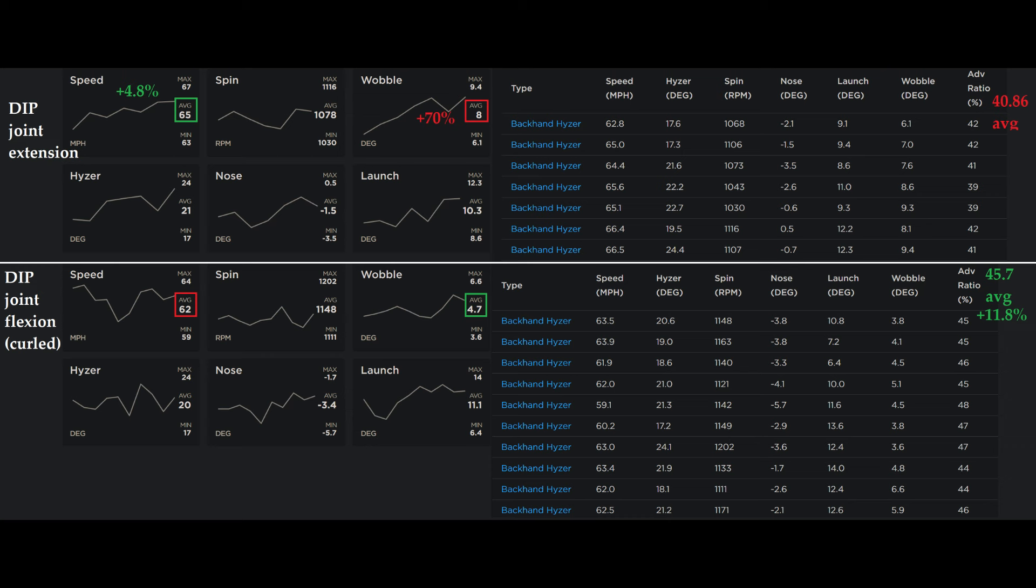So I'd be curious to hear anybody who tries this if it helps you throw any faster or if it's just something specific to me. Thank you very much.